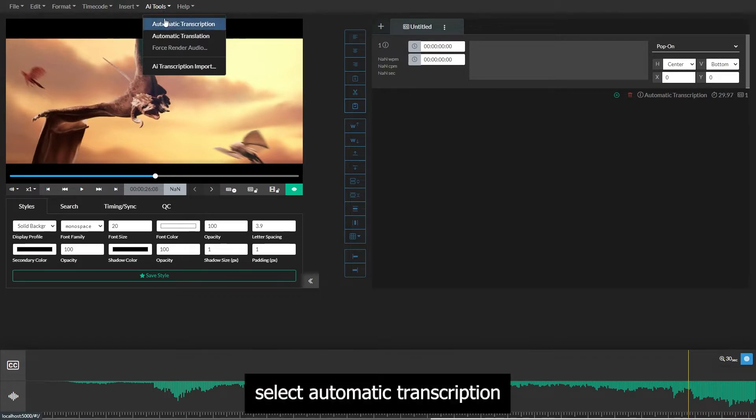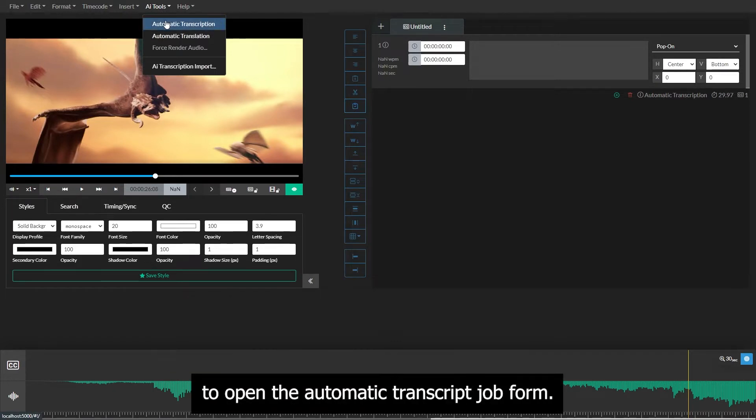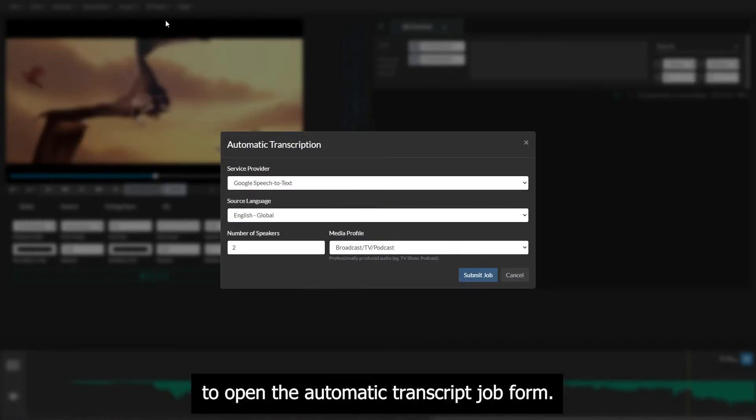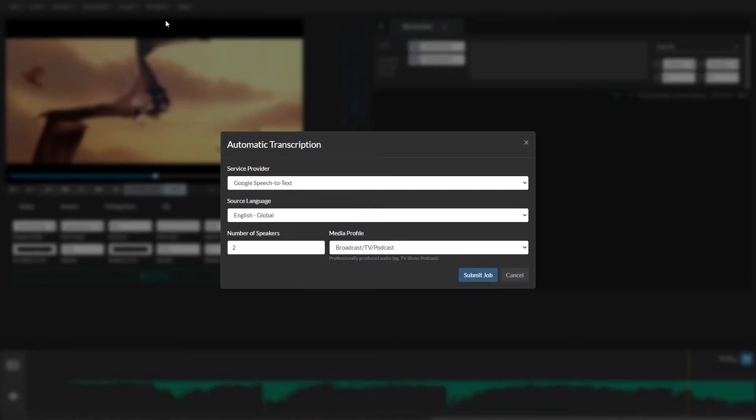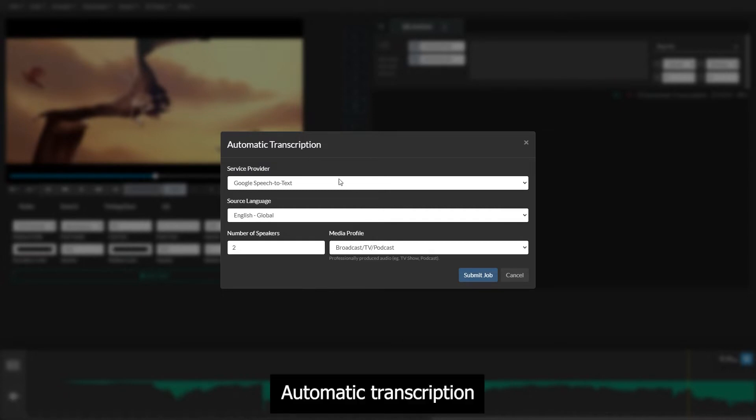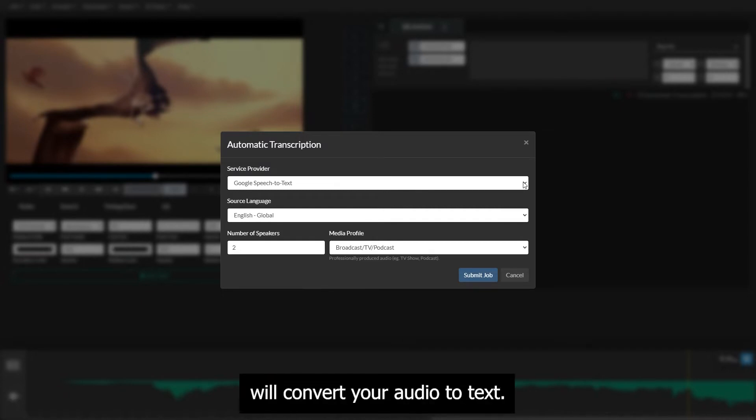Select Automatic Transcription to open the Automatic Transcript Job form. Automatic transcription will convert your audio to text.